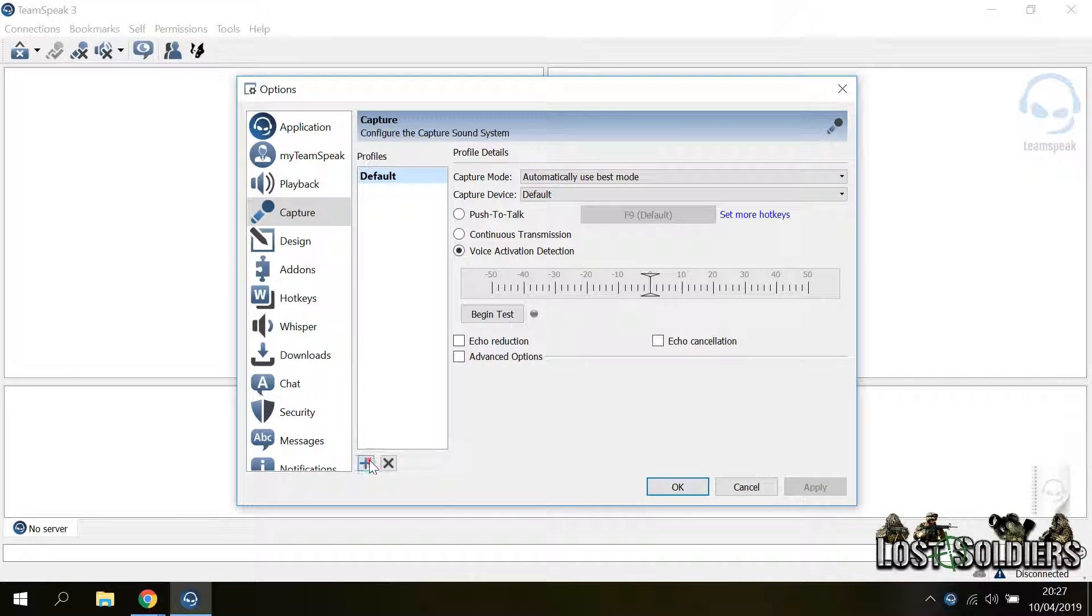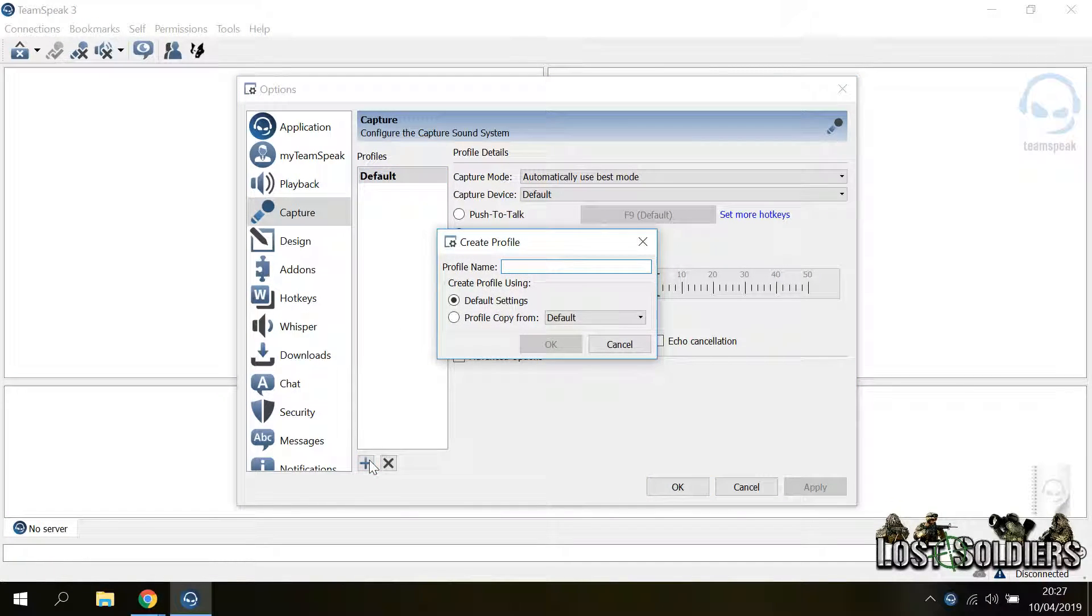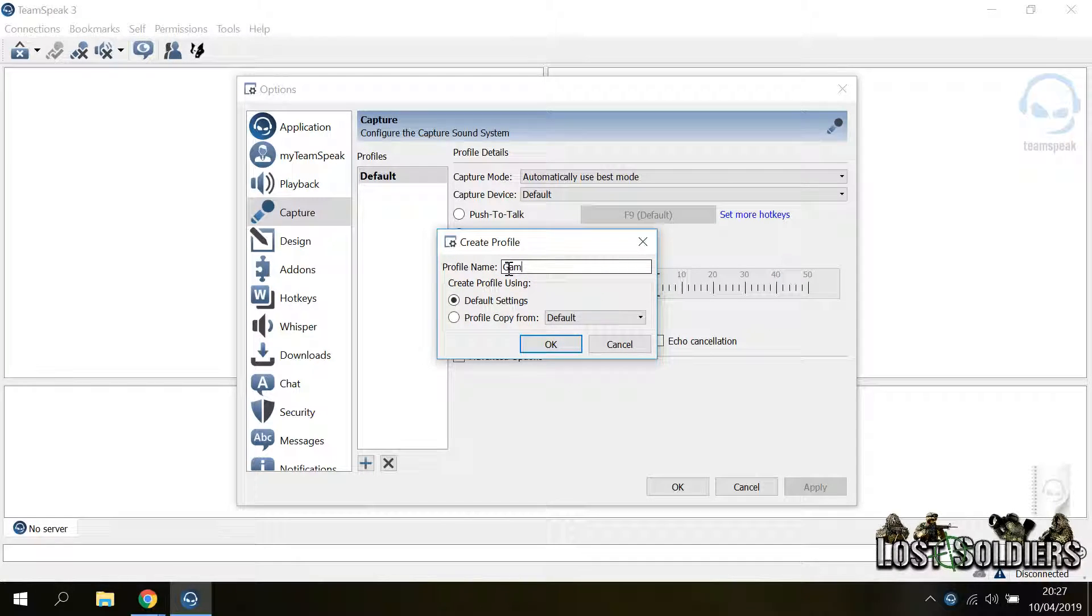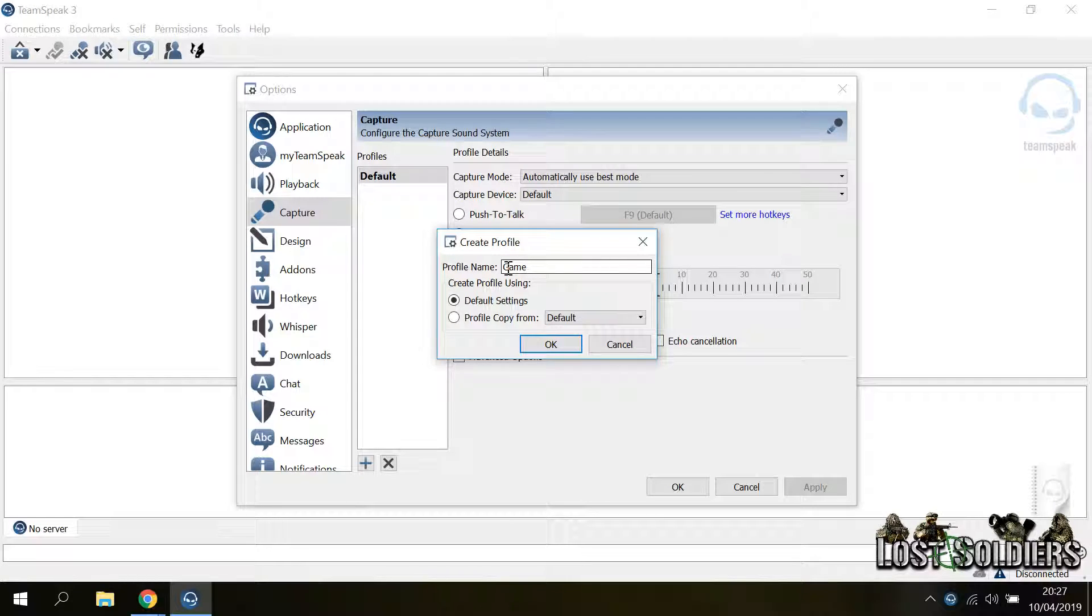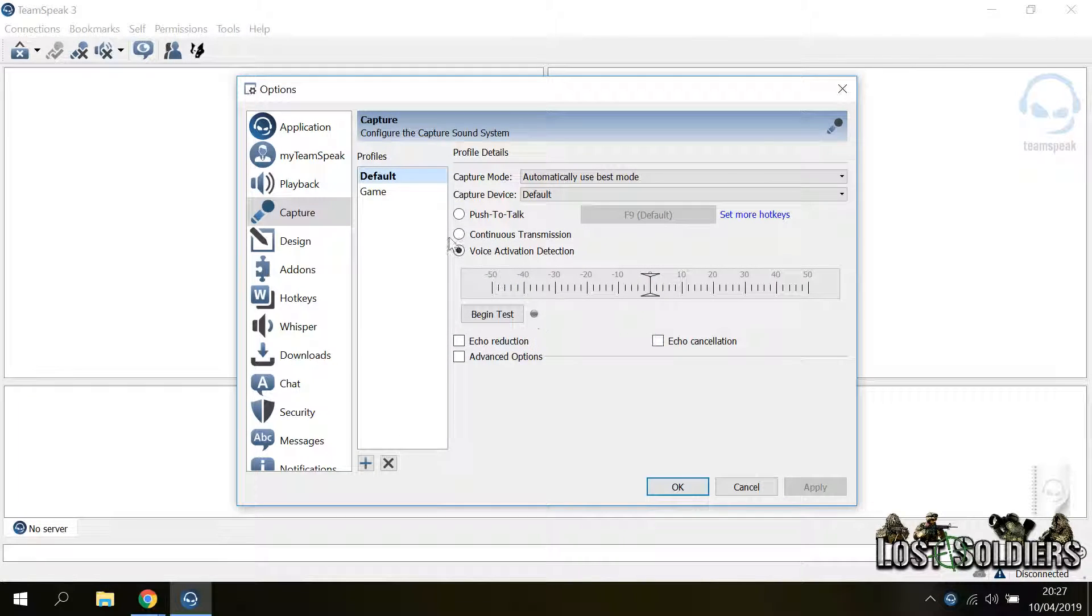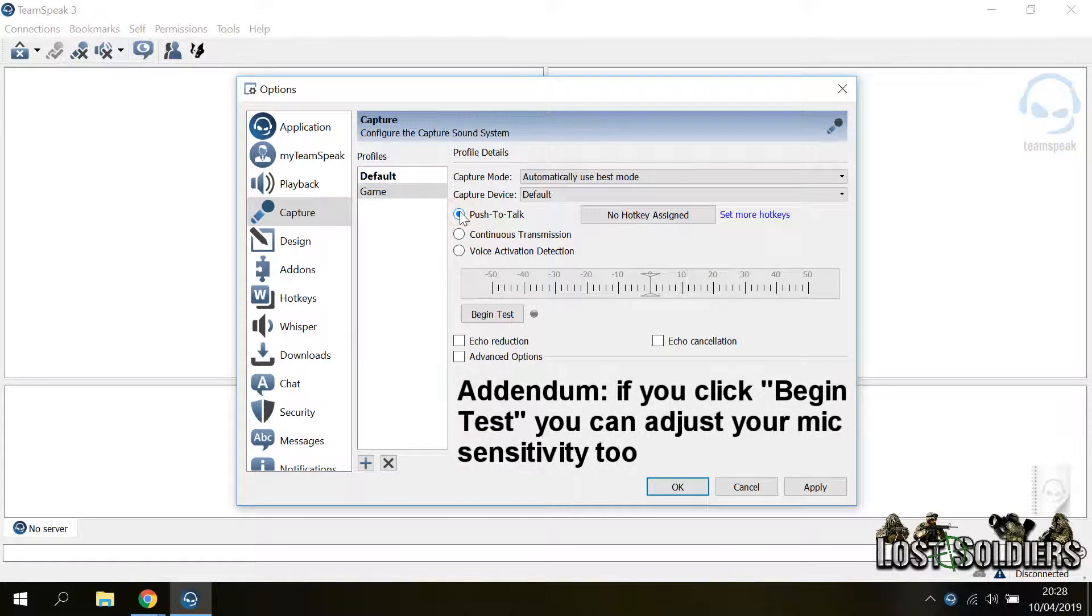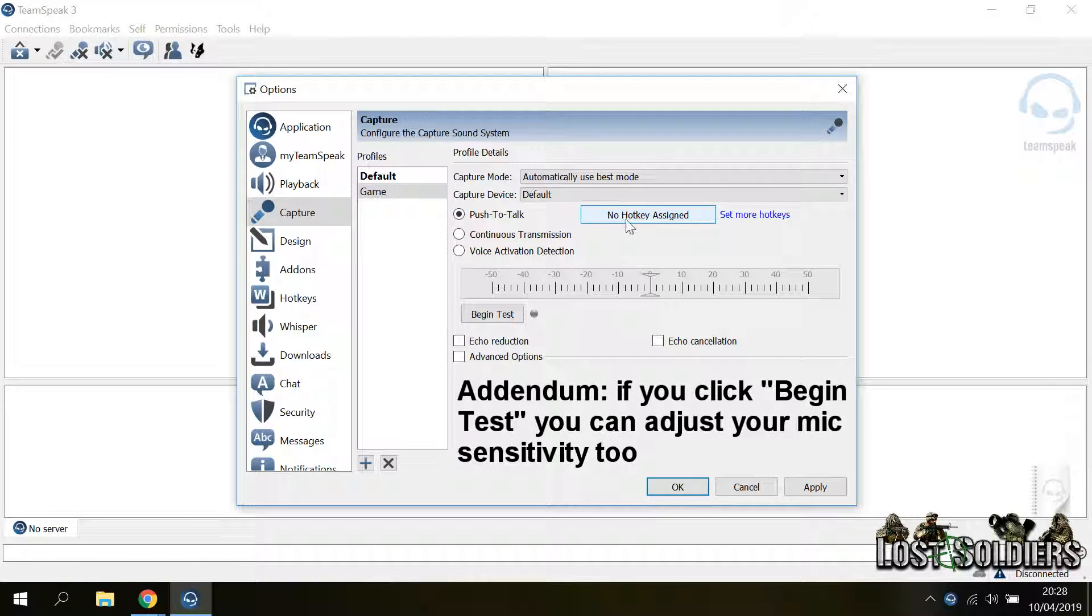What I will do is to add an additional profile. I will give it a name, for example, the game that I want to use this profile with. Click OK, select it and then you can tweak the options as you like and press apply.